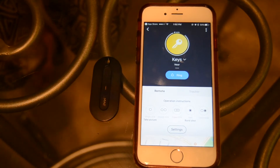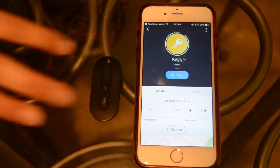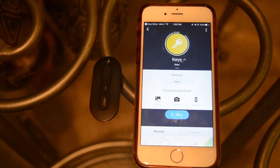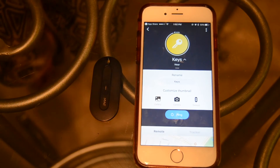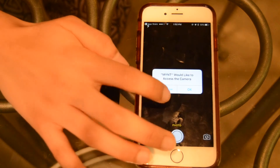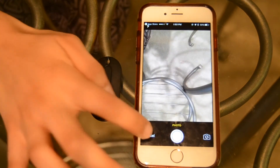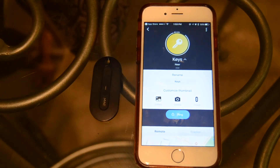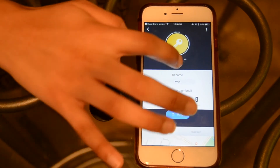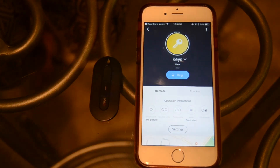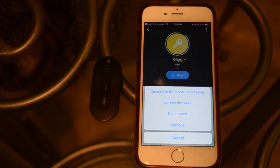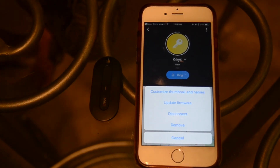Let's start off by clicking on the drop-down menu next to the name of the item your device is tracking — this little arrow right here. This will reveal a menu that allows you to rename the item and even add a photo of the item you're tracking. You can have access to your camera, or you can upload straight from your gallery. Let's also click on the drop-down menu on the right corner, the three dots. Here you'll be given the options to update your firmware and disconnect the device and remove it.